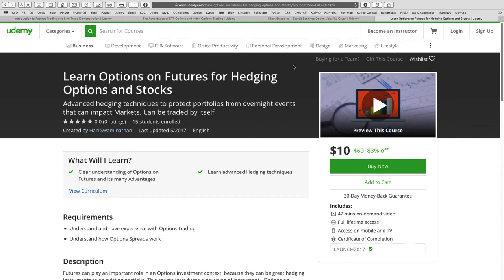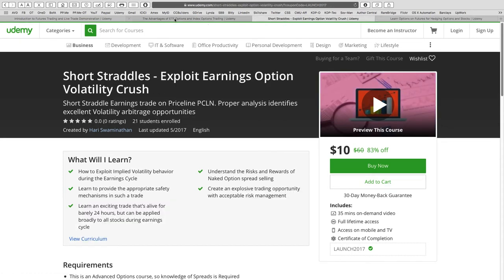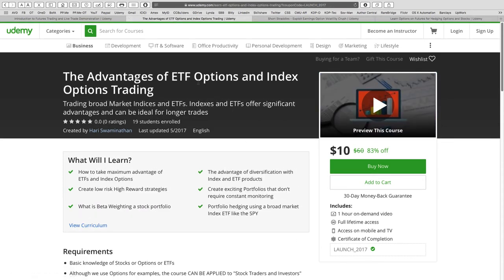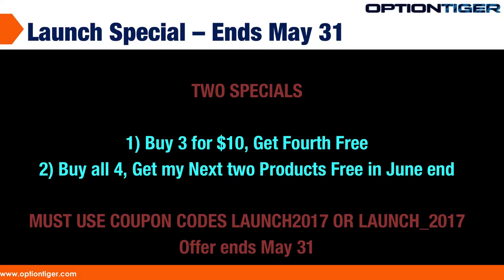For all four courses, the coupon code is LAUNCH2017. For the ETF course specifically, the code is LAUNCH_2017 with an underscore — you can use either version. With this coupon code, each course is just ten dollars, which is the Udemy minimum. However, if you buy three courses, I'll give you the fourth one free — four courses for thirty dollars, which works out to about $7.50 each.